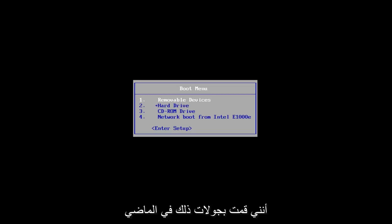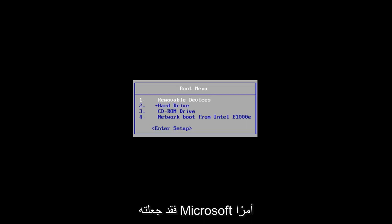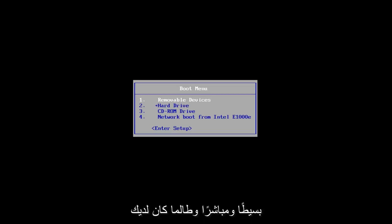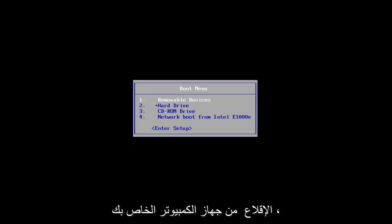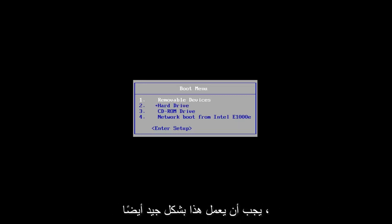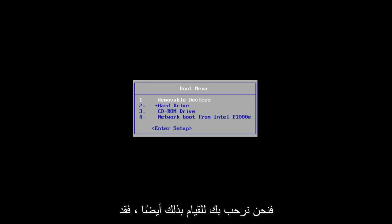It's pretty straightforward — I've made tutorials on that in the past if you're unsure of how to do it. Microsoft has made it very simple and straightforward. As long as you have a DVD or a bootable USB drive, this should work perfectly fine as well. And if you need to go into your BIOS settings and change the boot order, you're welcome to do that as well.